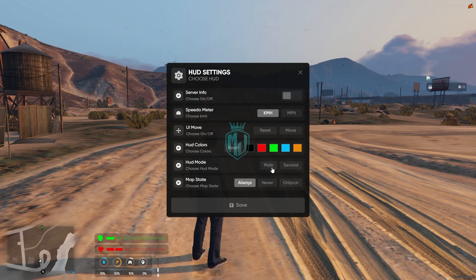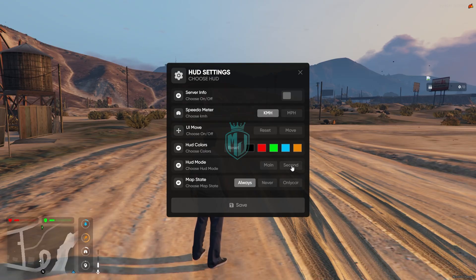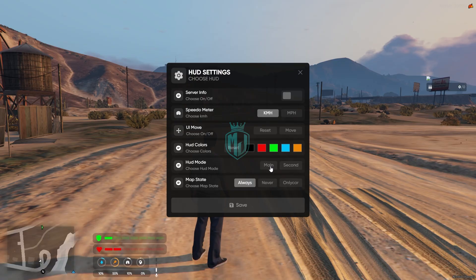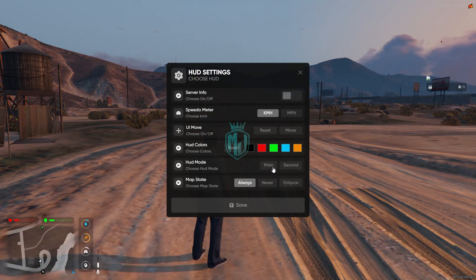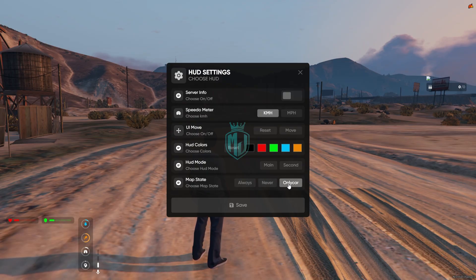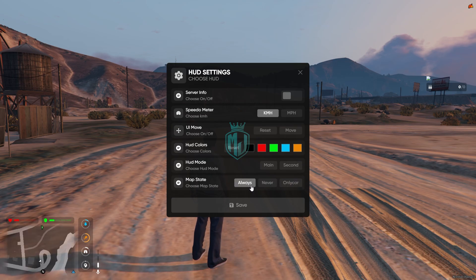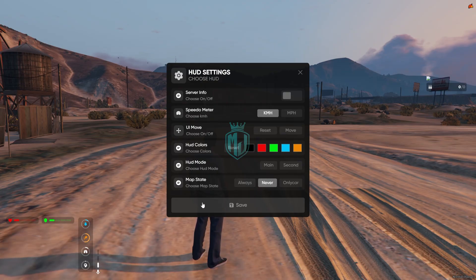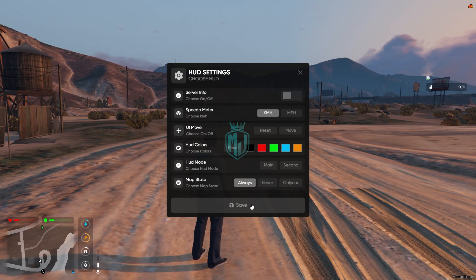Then we have the HUD mode — main and second. This is the second mode and this is the main, so you can select whichever you like. Then we have the map state — always, never, or only in car. As you can see it's removed; it will only work when you are in a vehicle. If you want always, you can enable it. If you want to disable it completely you can select never. I'll just enable it for always and save.